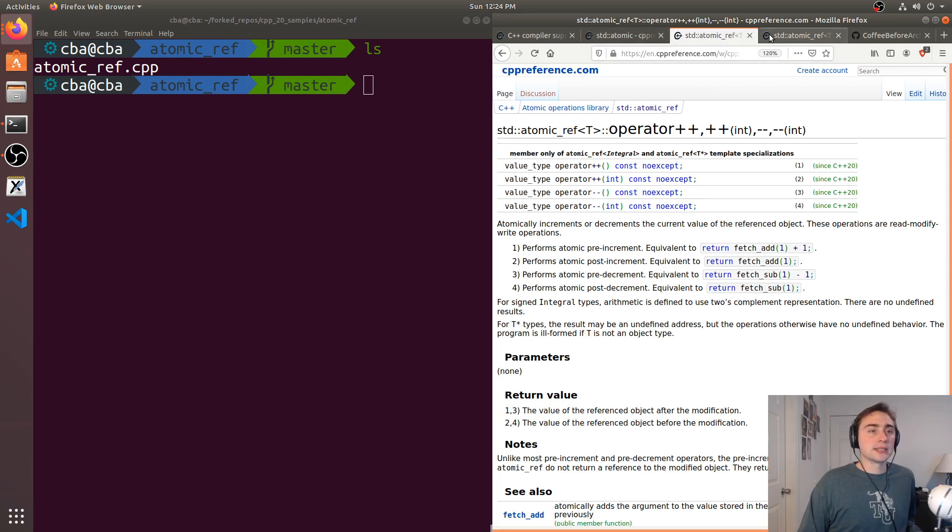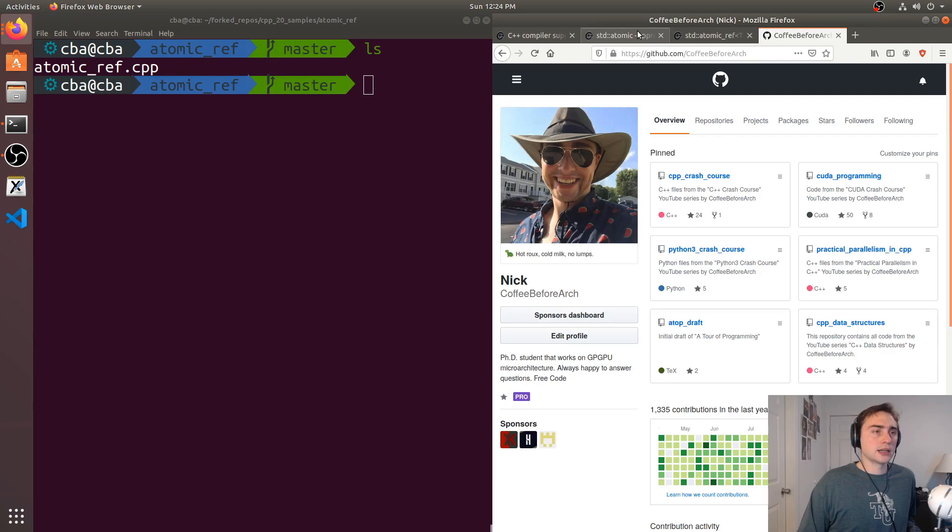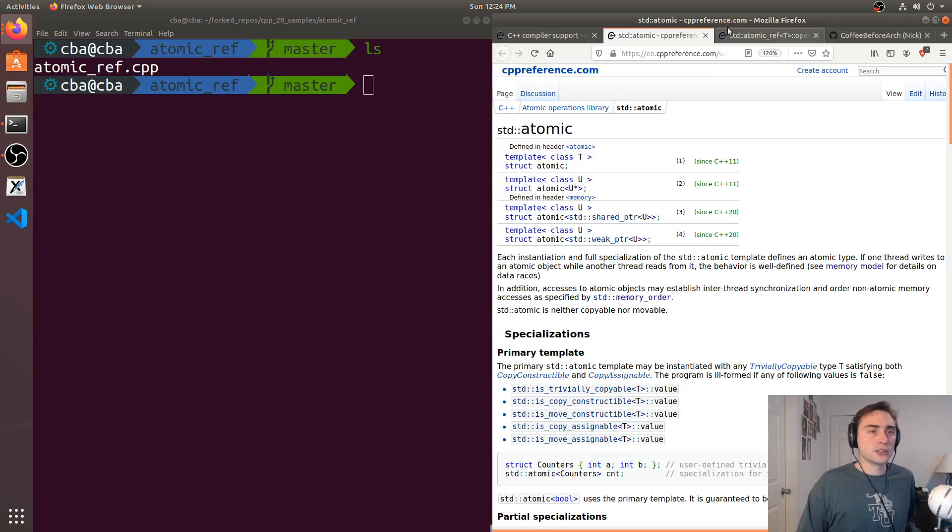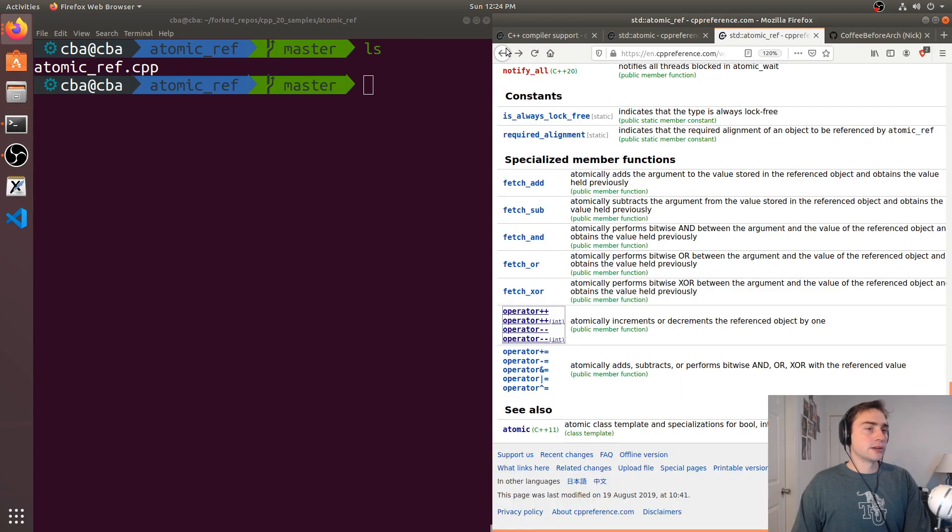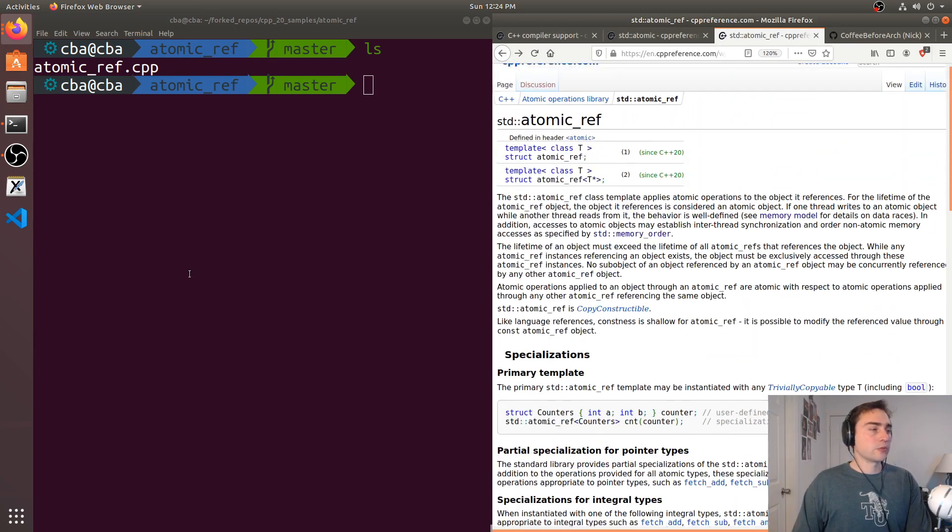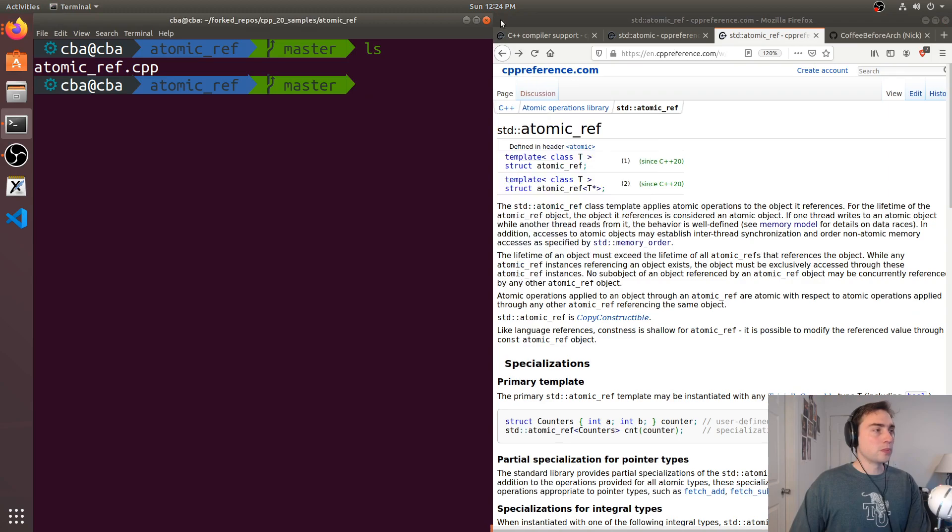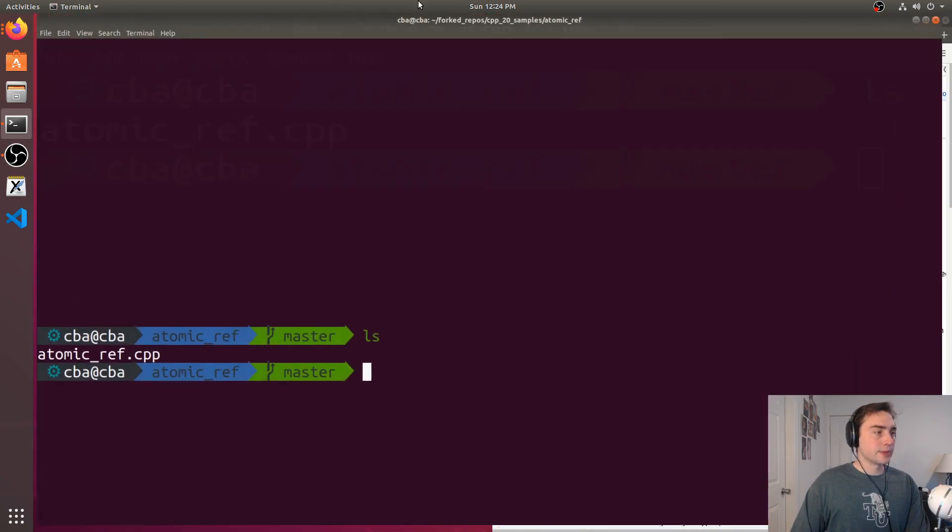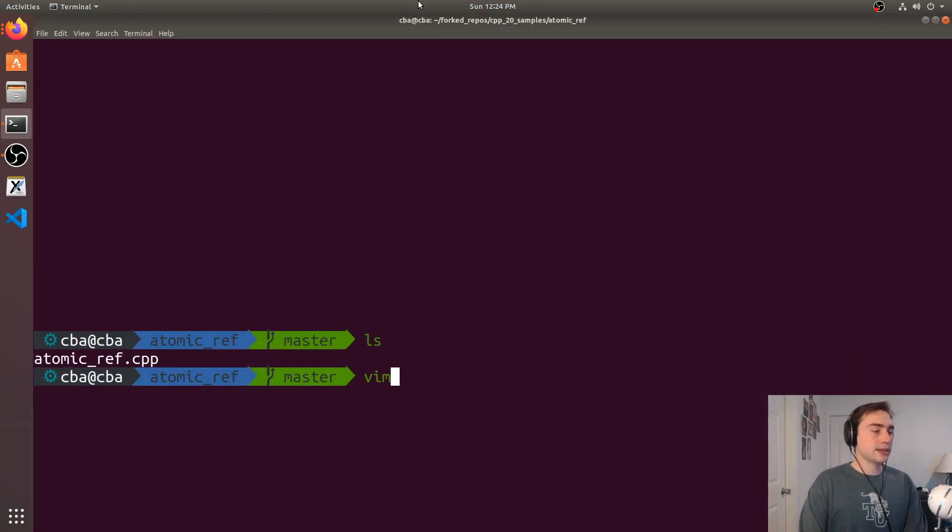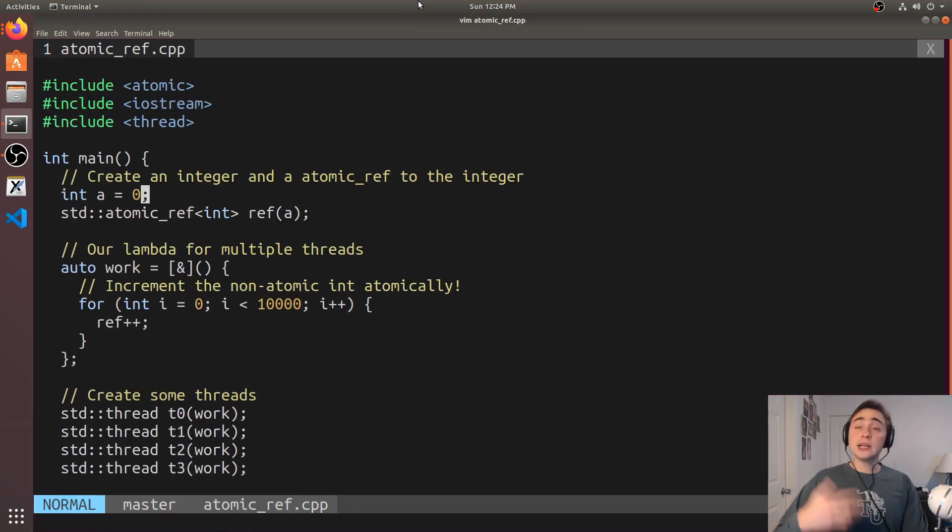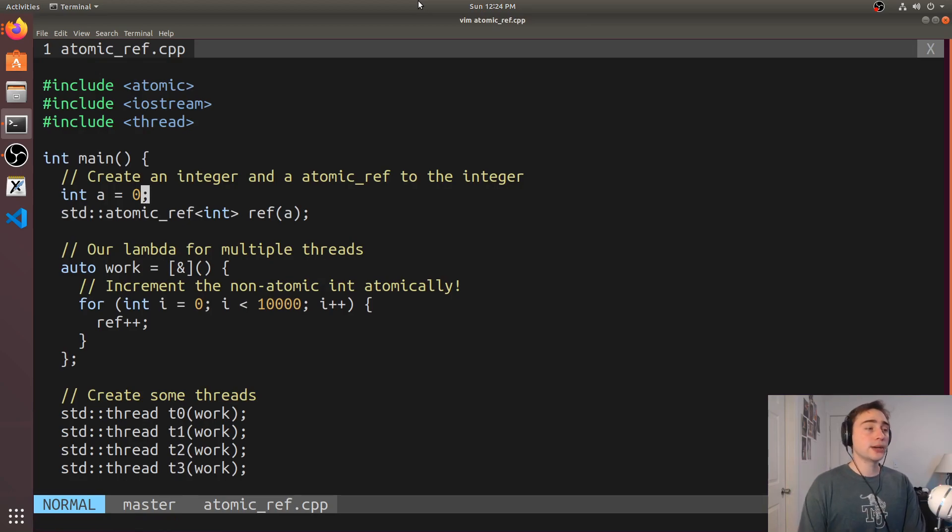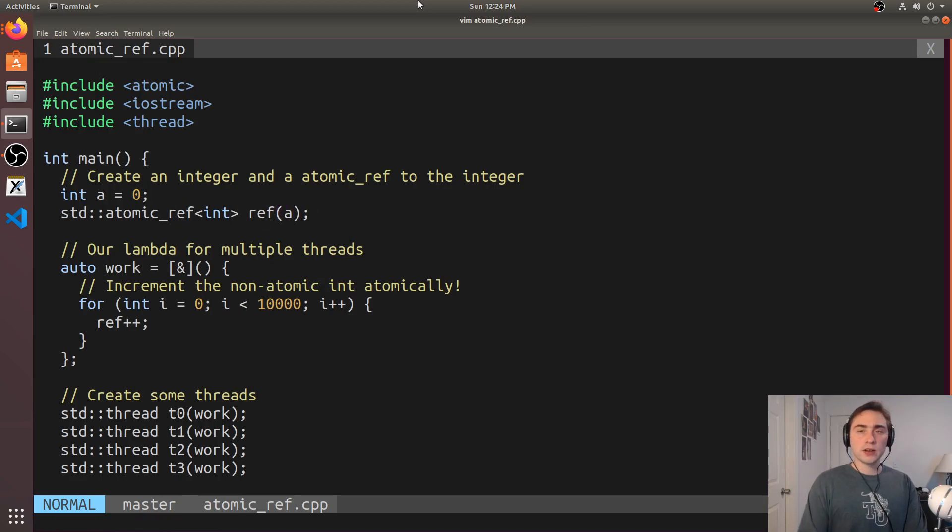So let's go ahead and jump into our example here. Let's go back to our atomic_ref and let's open up our example atomic_ref.cpp. So here we have a pretty simple example. We create a normal integer a, so we don't need to create an atomic int here, and then we take an atomic reference to it.